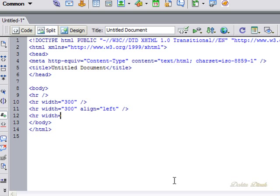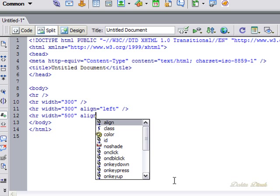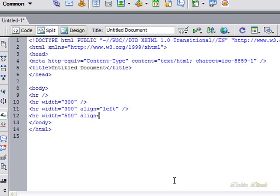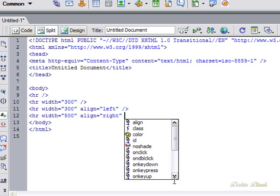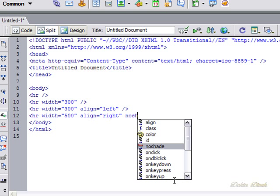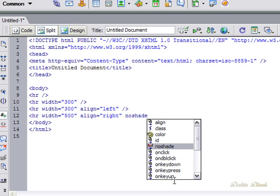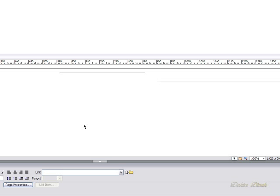Let's make that 500, align to the right, and we want that to be a solid line, so we're going to go with no shade. That's a command - it does not need the same syntax as the width and alignment - and we're going to close our bracket and refresh. And you see we have a solid line.